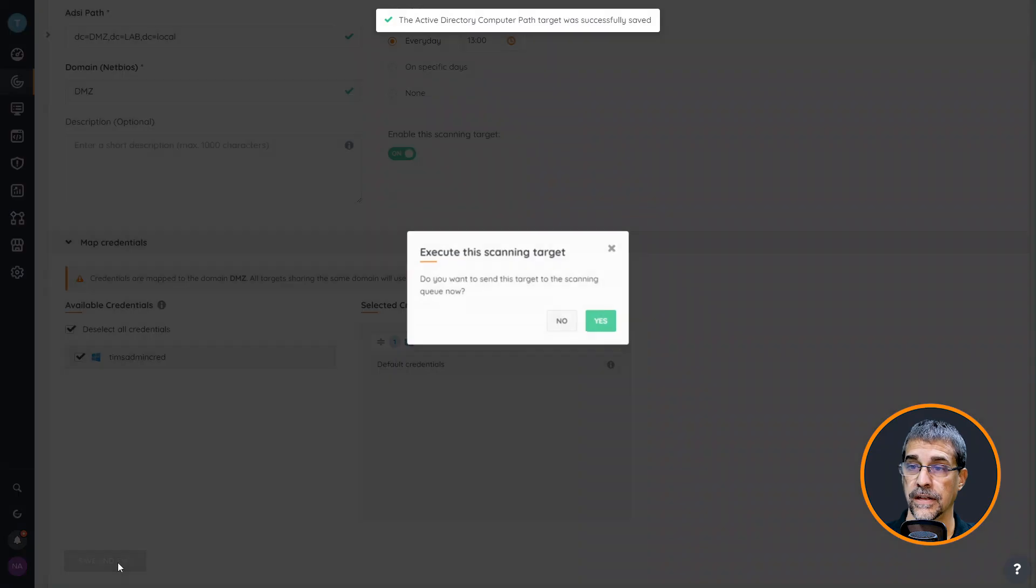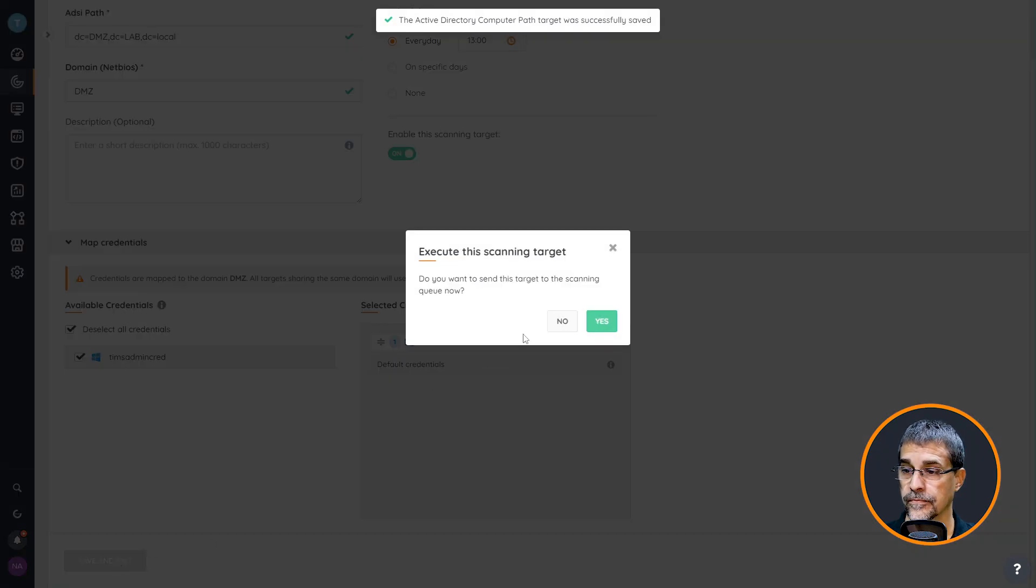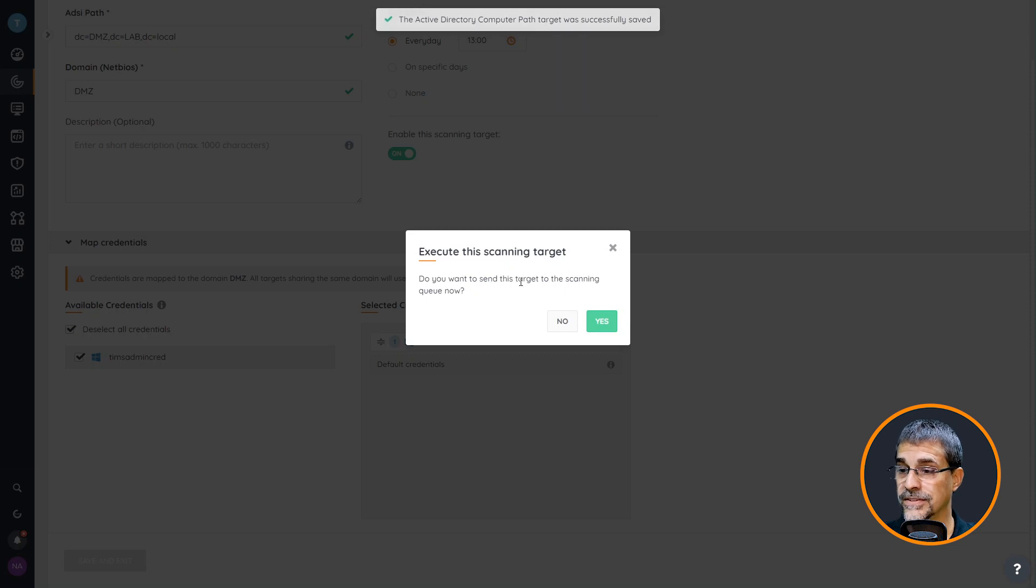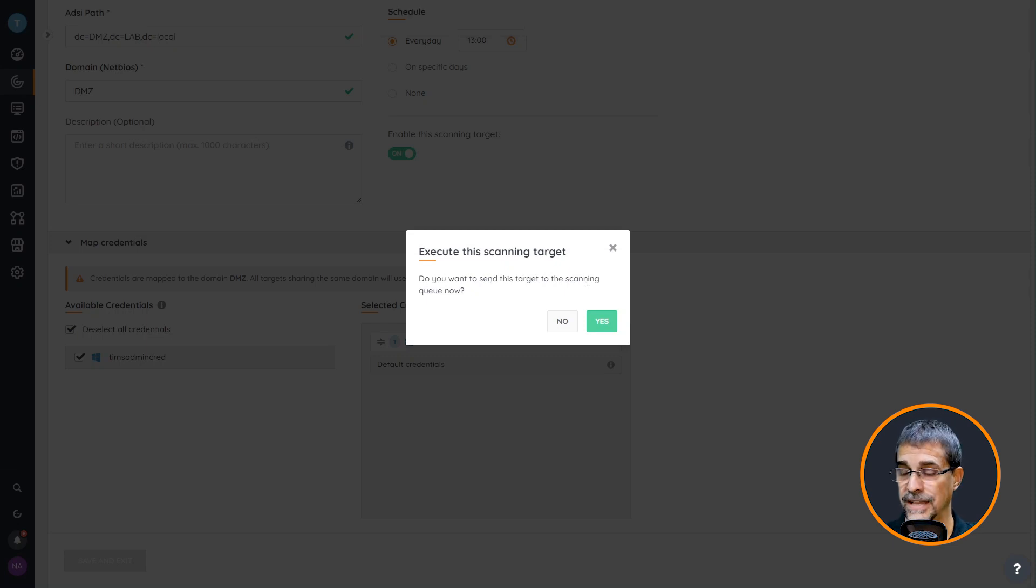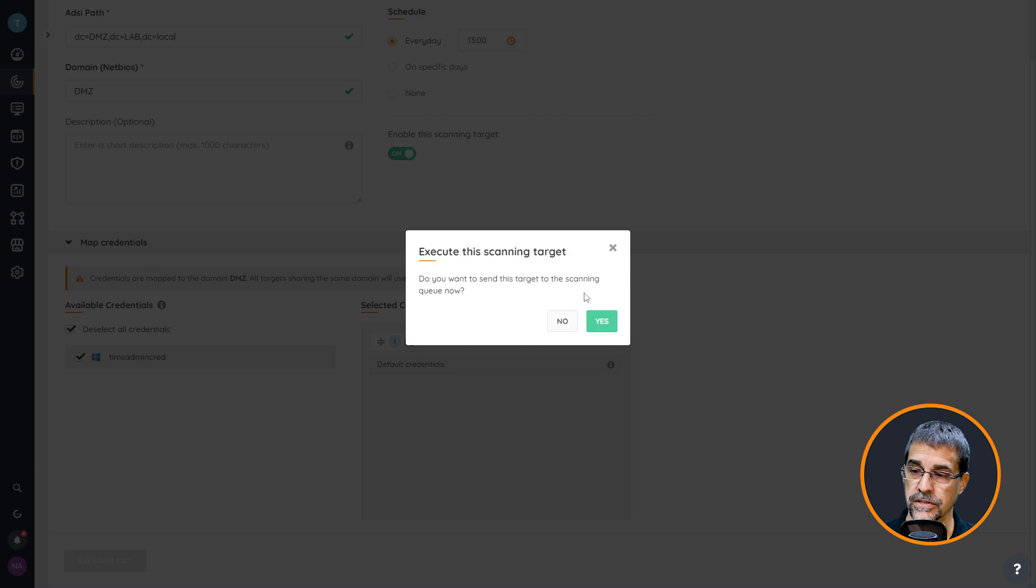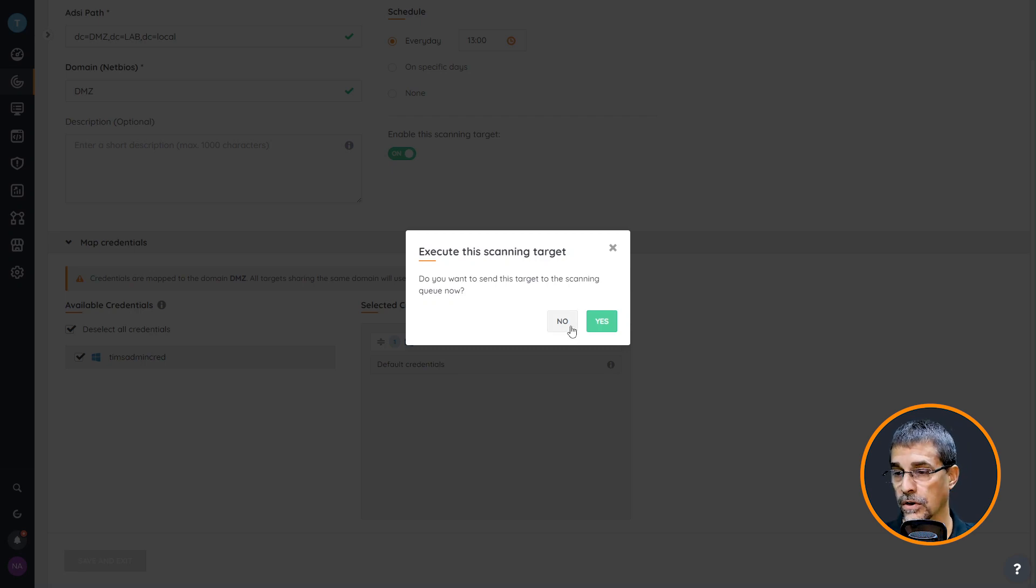I'm going to hit save and exit and it asks me do I want to send this particular scan to the scanning queue. In my situation I'm going to say no, but you can choose yes or no depending on your environment and if you want to scan right now.